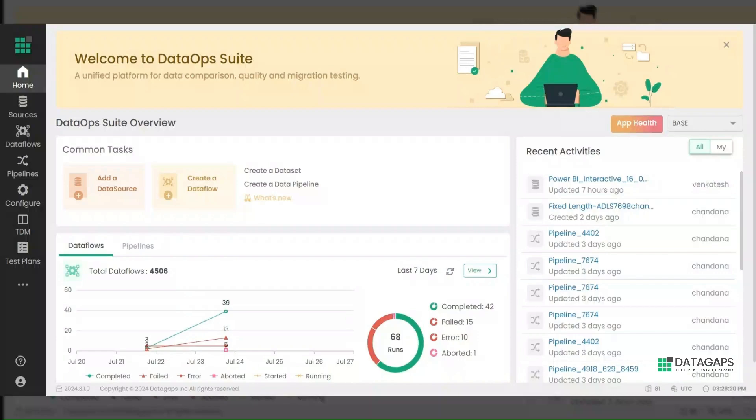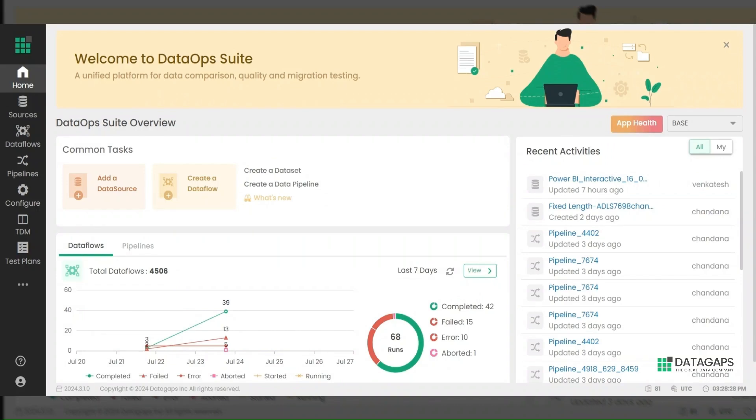Hi everyone! In this video, we'll discuss how to create a Power BI connection using the DataOps Suite BI Validator.